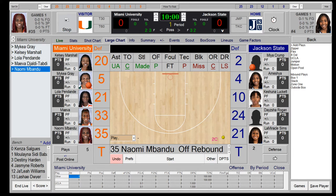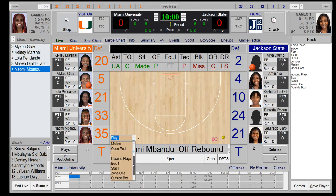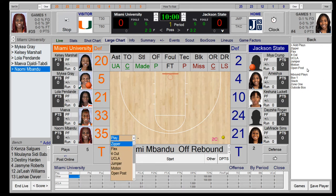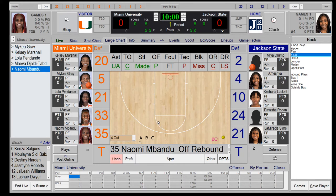After the offensive rebound we run a second play. You can also call this a breakdown play — that's the term analysts use for improvised, out-of-system basketball. We have a made basket coming. We'll run a play called Four Out — pick it from the side panel — and we score a made three-pointer.